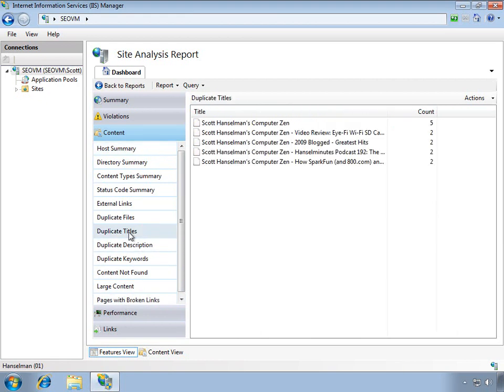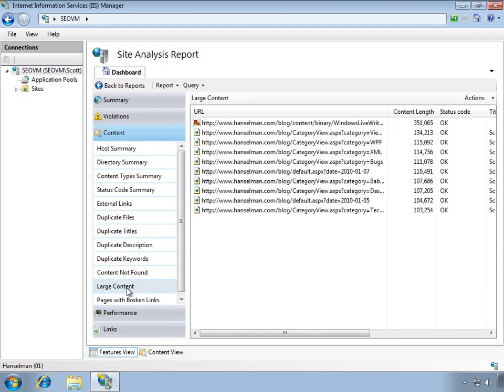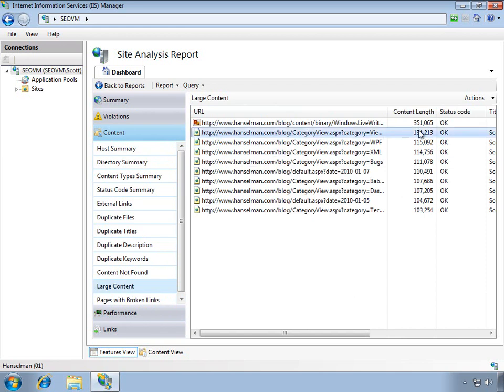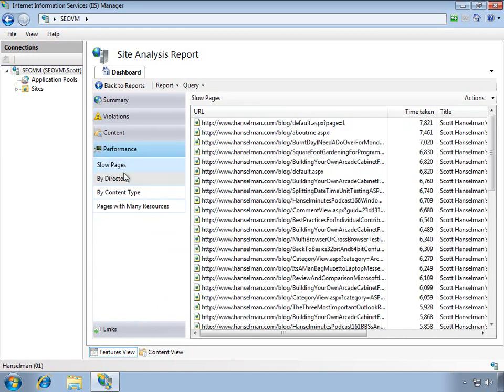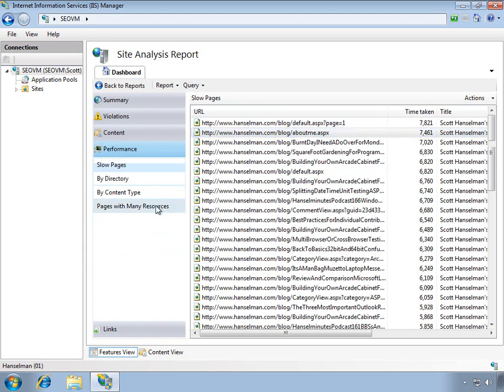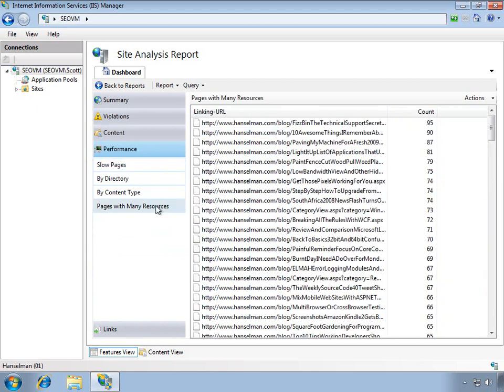We can see places where I've got maybe duplicate titles, places with large content. I've got some pretty big pages here that I'll need to deal with. I can also click on performance and see the pages that are really slow or maybe pages with many resources. There's a great deal of information in these reports and you can dig into them.